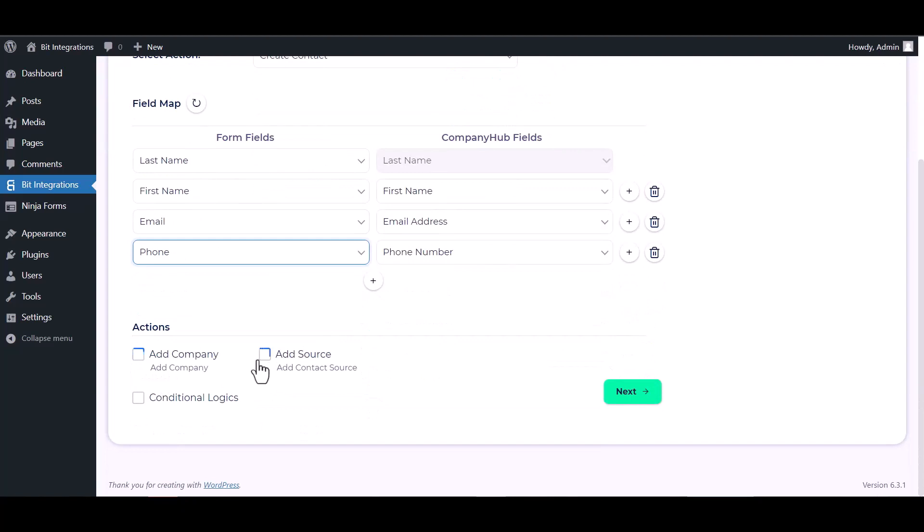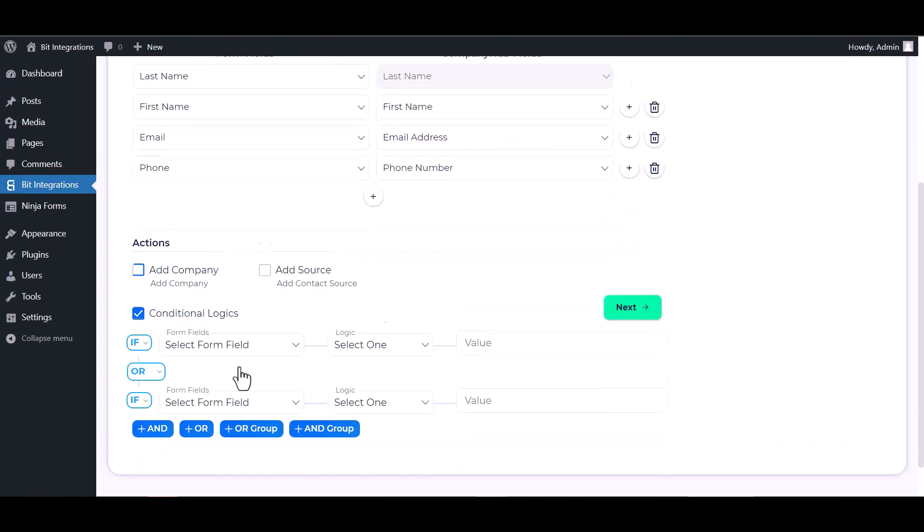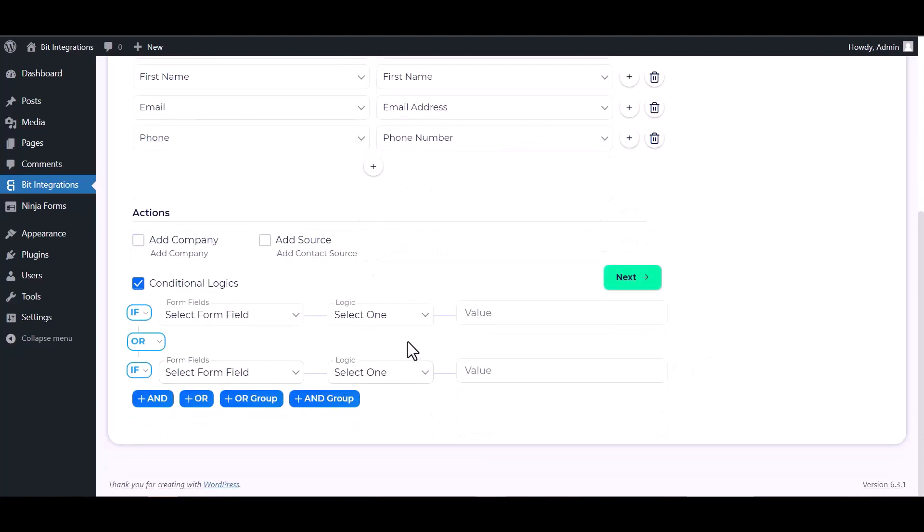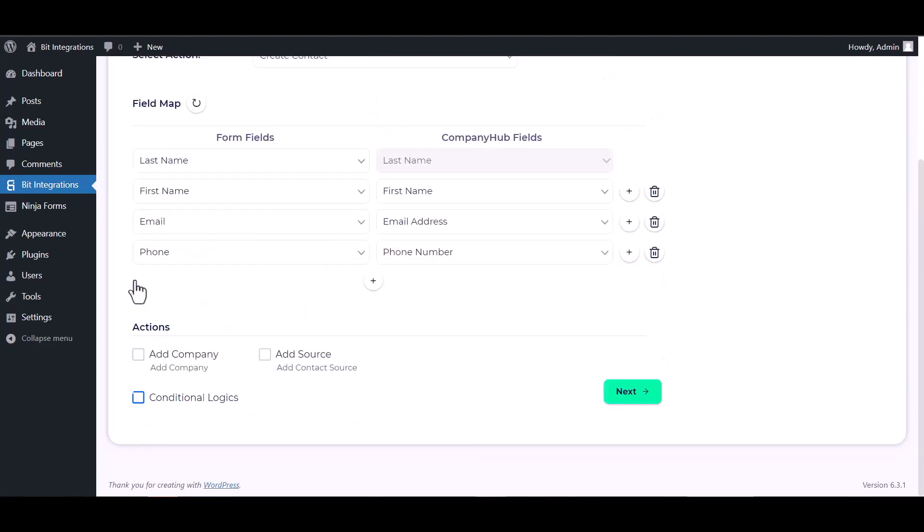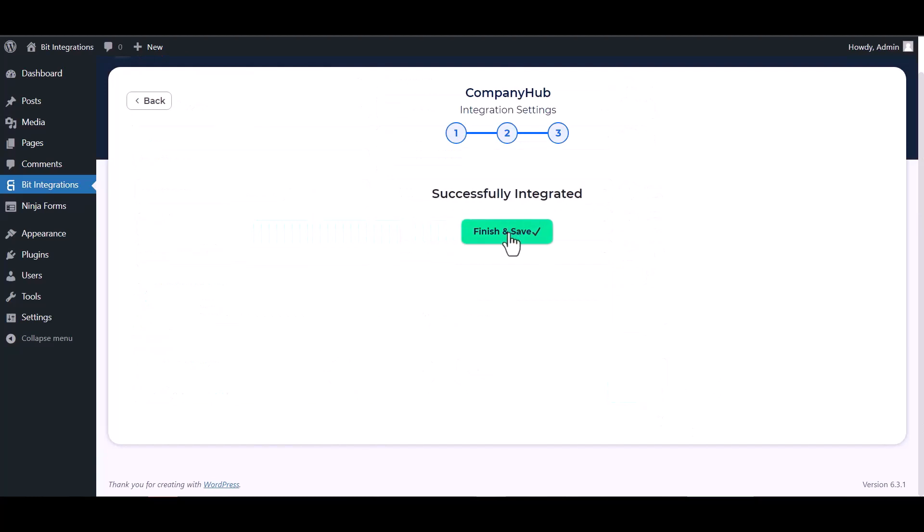Here are some advanced features and actions you can use by checking the box. Also, you can add conditional logic for your own requirement. Next, finish and save it.